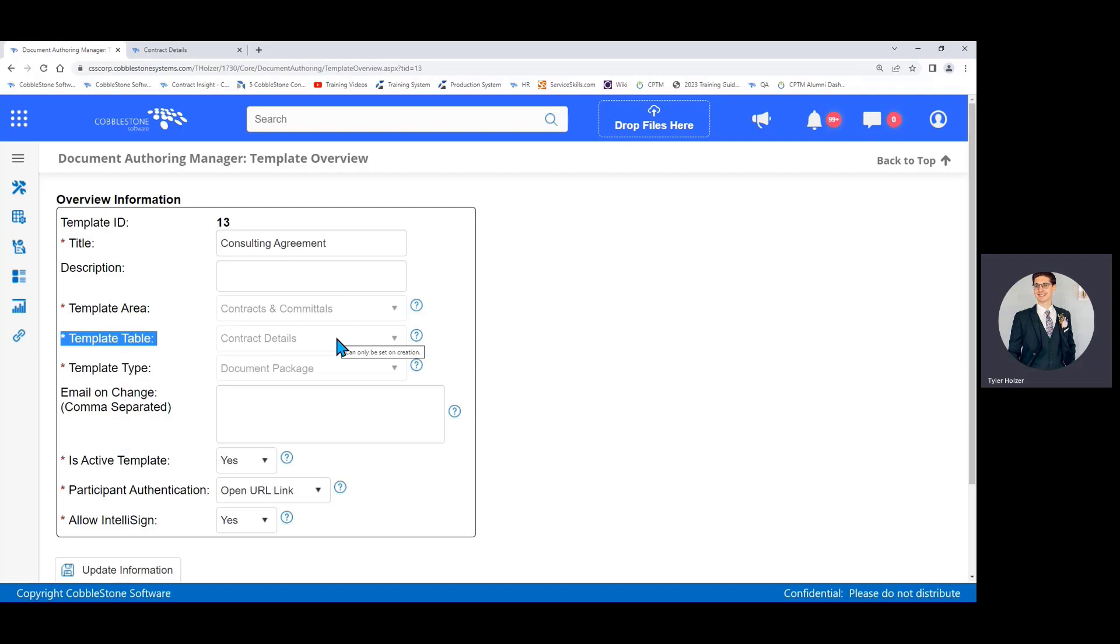Template table: you don't have to worry about that much. Each of the areas of the system like contracts, requests, employees has a primary table where most of the data is stored. What you'll do is choose usually the primary table to build the template off of. But rest assured, template table is considerate and will usually just default to be the primary table of the area that you selected. In this case I chose contracts and committals, and then contract details populated by default. That's it, I don't have to do anything else. It gets it right pretty much every time. If you're looking to build a very specific type of template maybe you'll change it, but usually what it sets it as is fine.